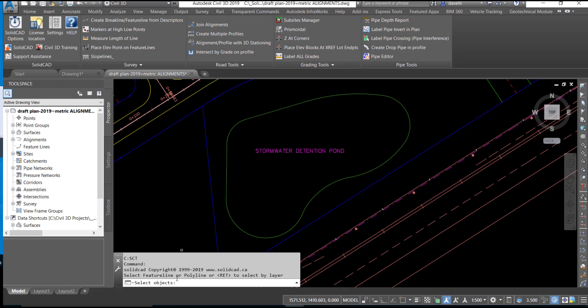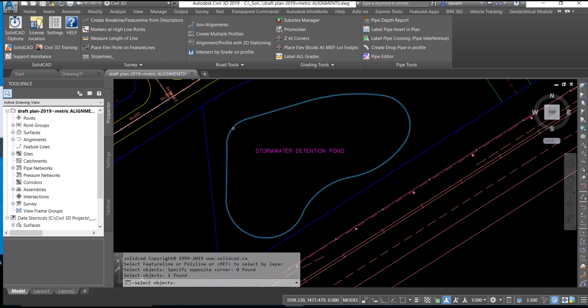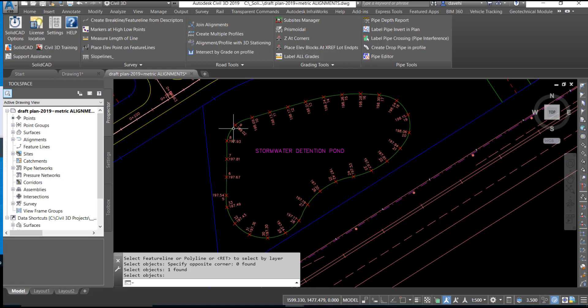We are prompted at the command line to select the object and we will choose our Feature Line. Once we select the Feature Line, we will press Enter and then the COGL points are inserted into the drawing at the predefined interval.